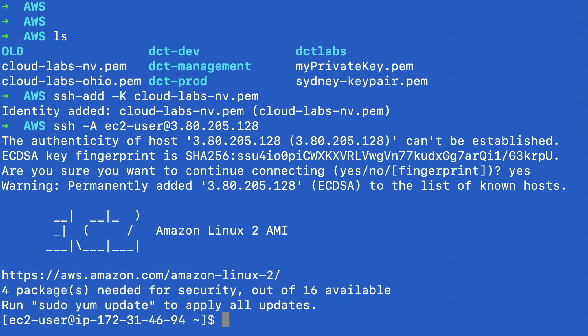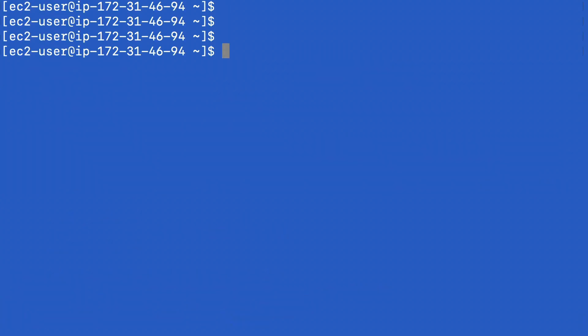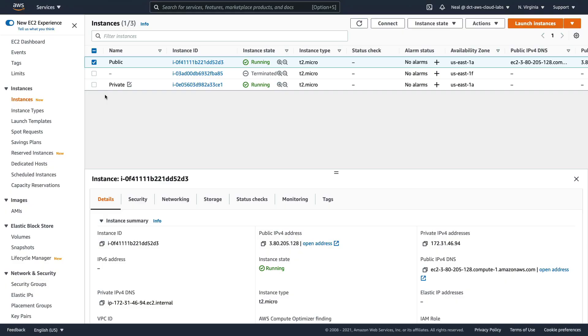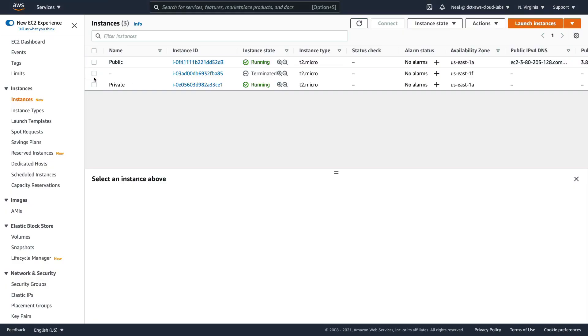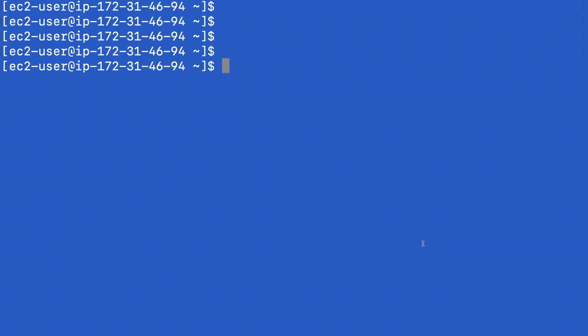So I'm on the public instance, and now I want to be able to connect to my private instance. Back in EC2, let's go to our private instance, and I'm going to copy its private IP address. And now let's try and connect: SSH ec2-user at, and I'm going to put in the IP.